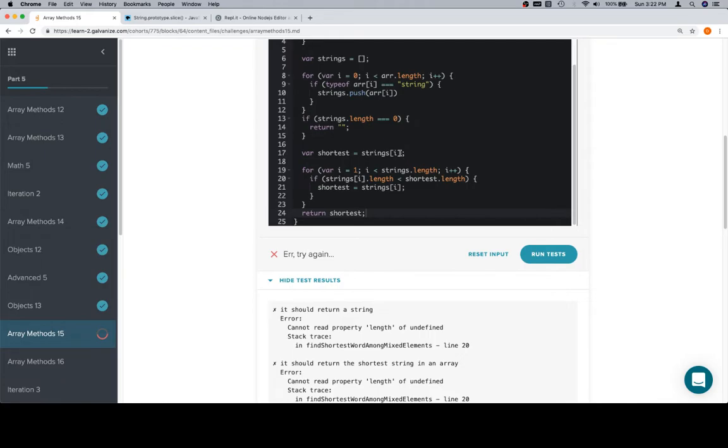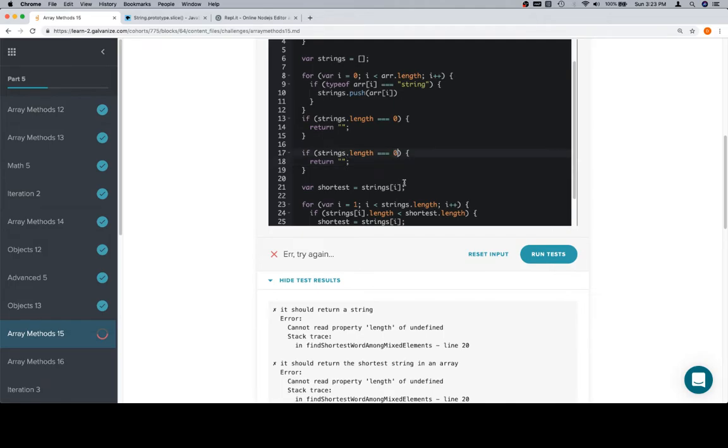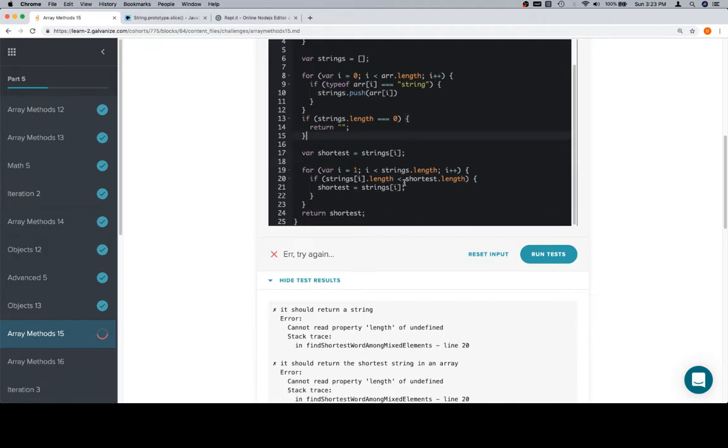So what we really need is, we need the strings array to have at least two values in it. So we're going to throw in another edge case here, and this might help us sort out the situation. We're going to say, if strings.length is equal to 1, we just want to return, oh, oh, wait a minute, wait a minute, wait a minute, back up, back up, back up.